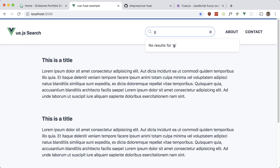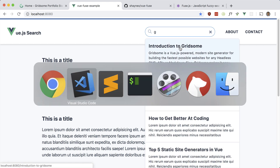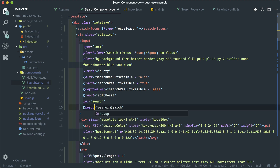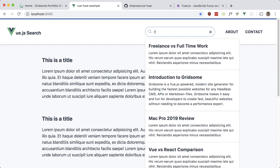For some reason it doesn't search on one character with keydown — on the second keystroke it does work. But if I change it to keyup it seems to work. So right here, do keyup instead of keydown. Let's refresh and try — one keystroke and it works.